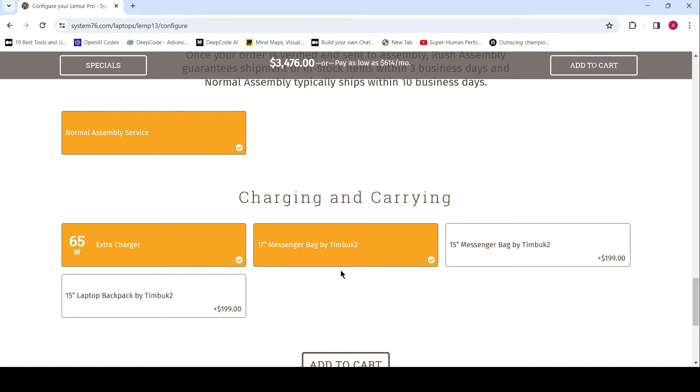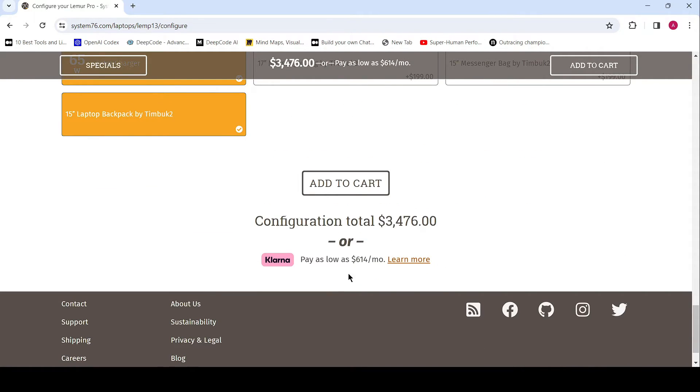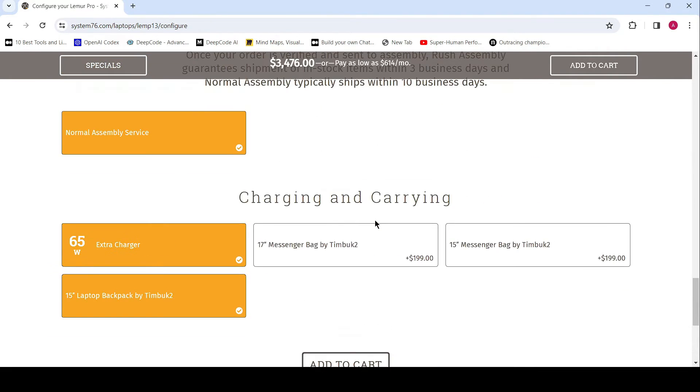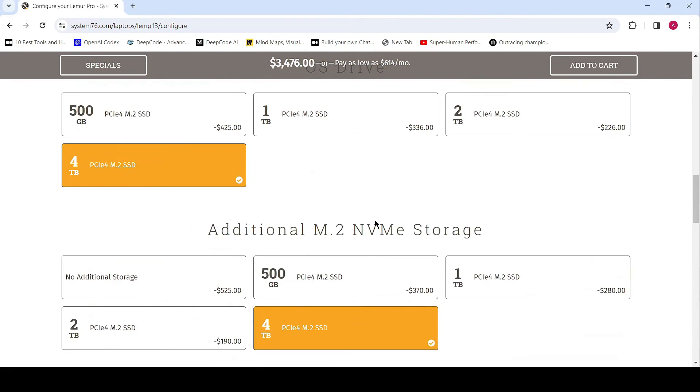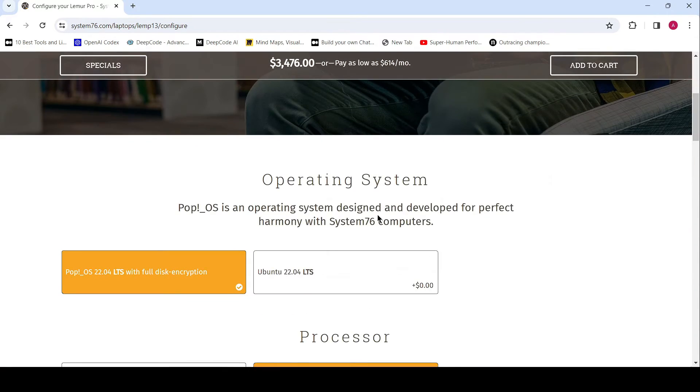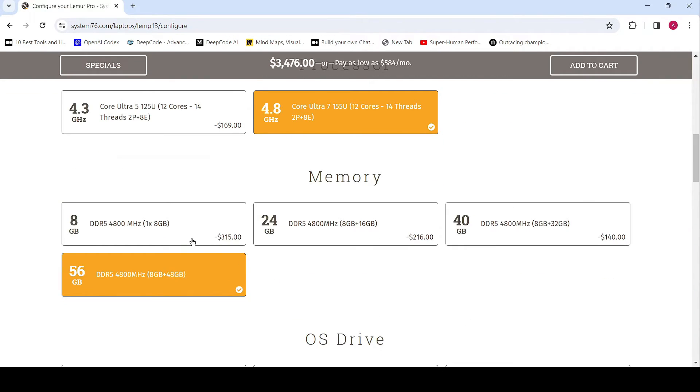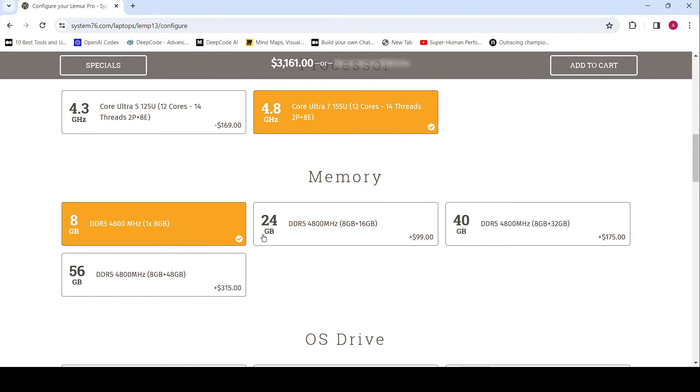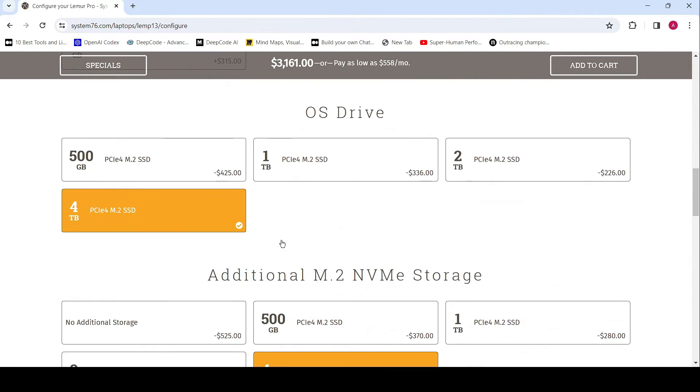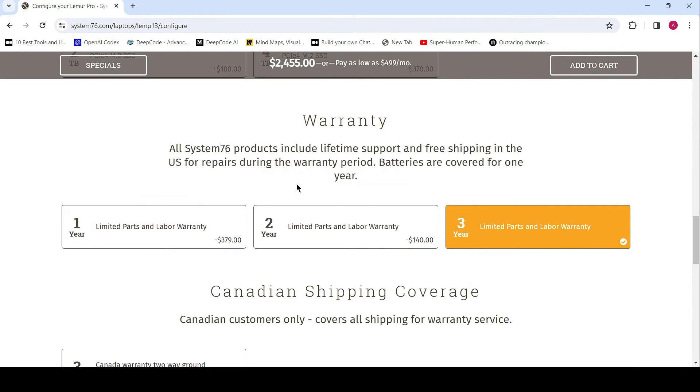But wait, there's more. System76 has also refreshed its AMD-powered Pangolin laptop, featuring the latest AMD Ryzen 7 7840U CPU, up to 32GB DDR5 6400MHz RAM, and up to 16TB M.2 PCIe 4.0 NVMe storage.